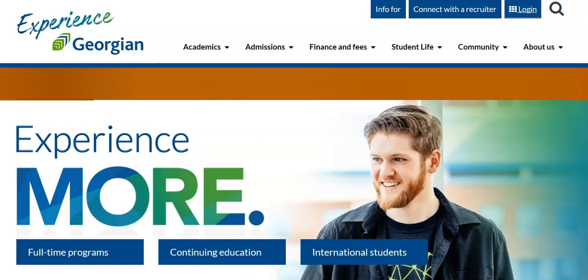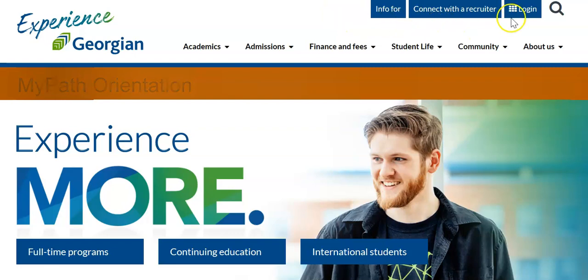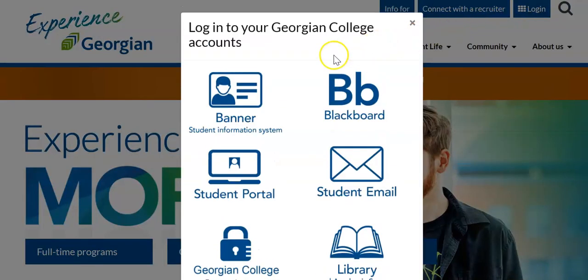Welcome everyone. In this video we will explore MyPath and help you understand its functionality and features. Let's get started. You can access MyPath from the quick links in the student portal.